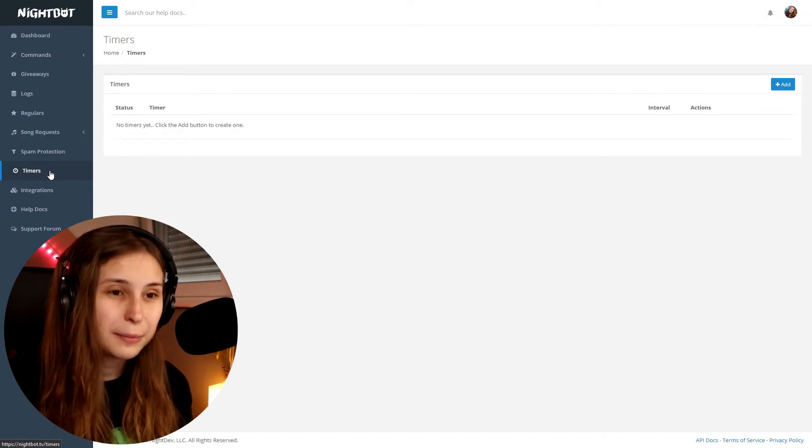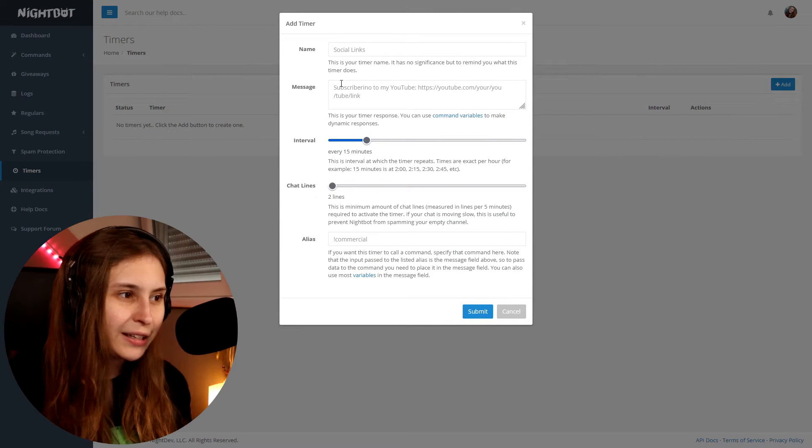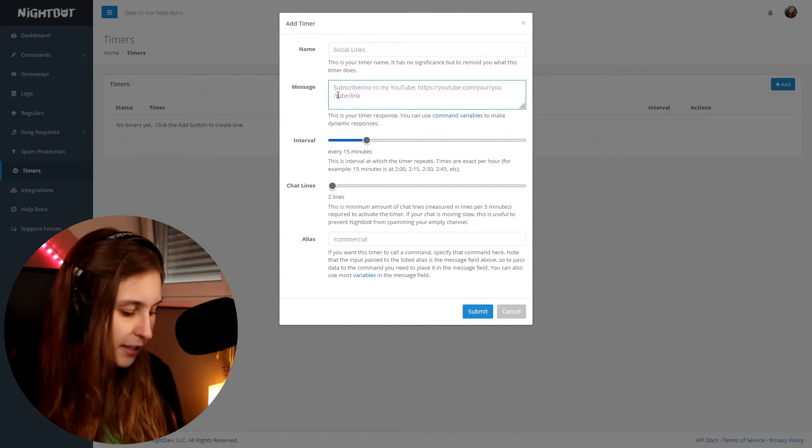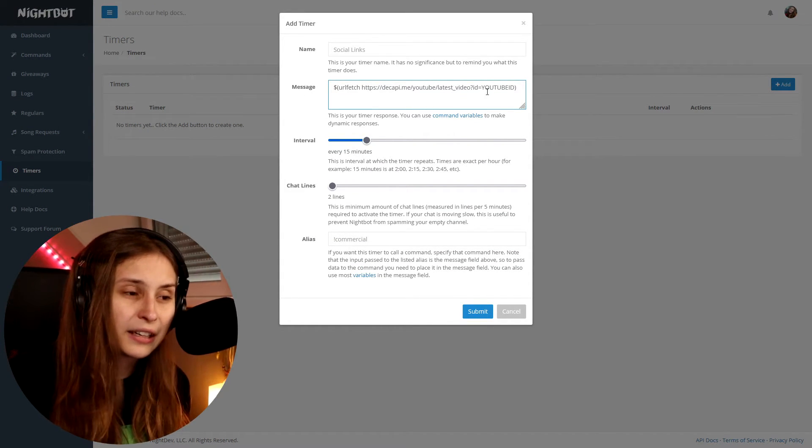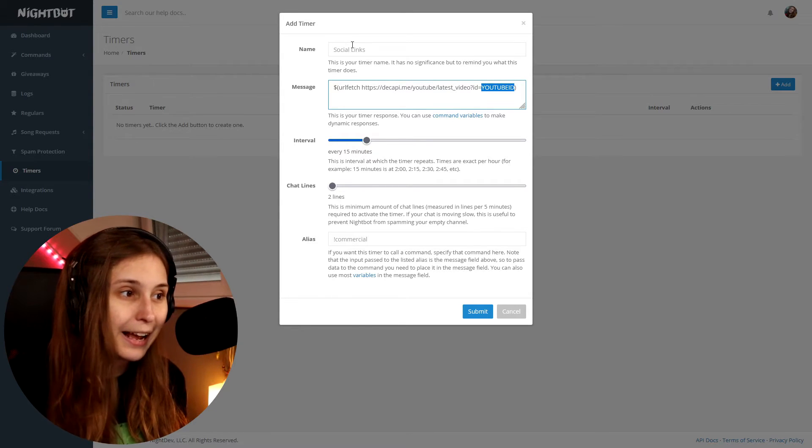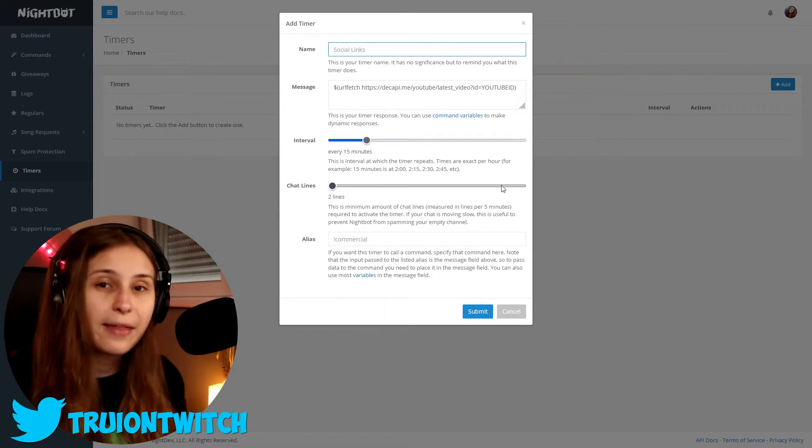You can also put it in a timer. Go to Timers and add one — put in the message with the link and your YouTube ID, give it a name, and it will promote your video automatically every 5 minutes, 15 minutes, or whatever interval you choose. I've set it up this way so my latest video gets promoted automatically and I don't have to update it every time, because the API handles that for me.